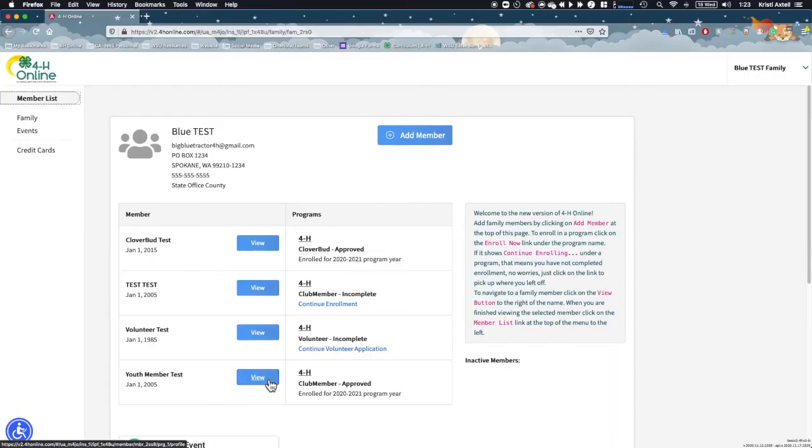If you started registering for an event but were unable to complete it in one session, you can complete the registration anytime as long as the event registration is still open. Follow these steps to continue an event registration once it has been started.